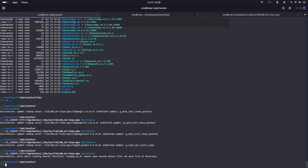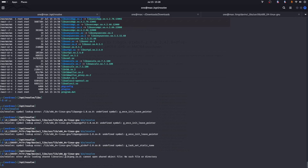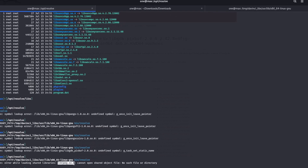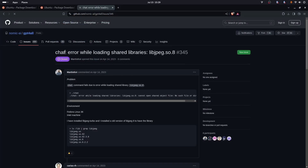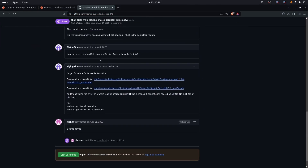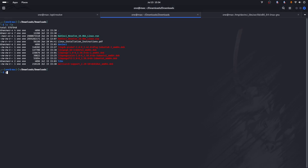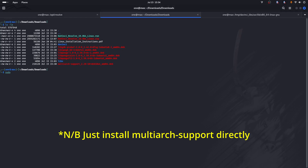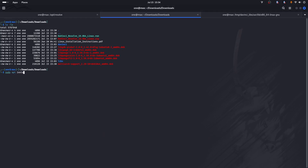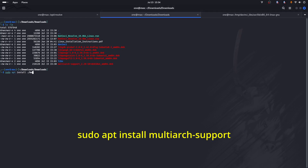After going through the process, we are getting another error about shared libraries, and this is not the same as the previous errors. I found a solution on a GitHub issue. The fix involves multi-arch support, and libjpeg8 can be installed normally using apt.